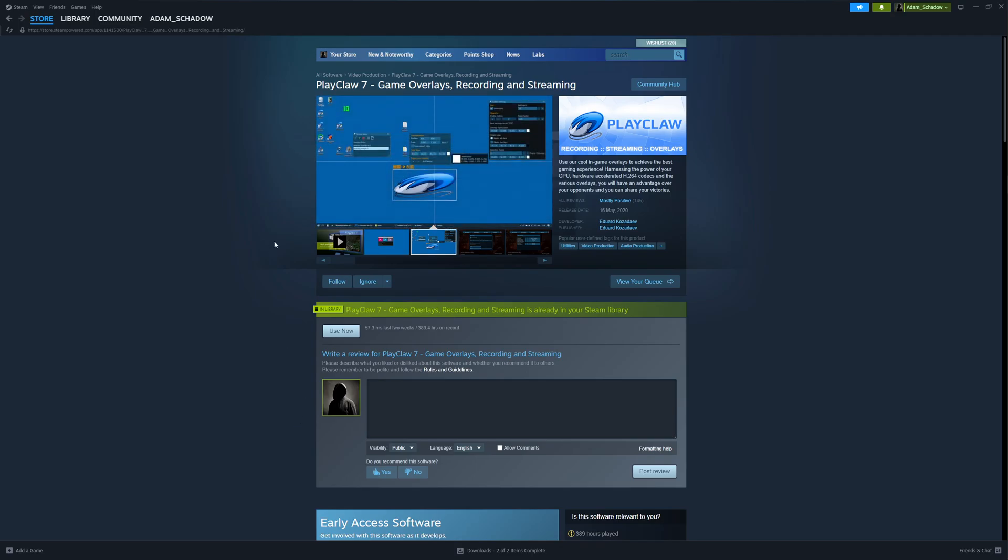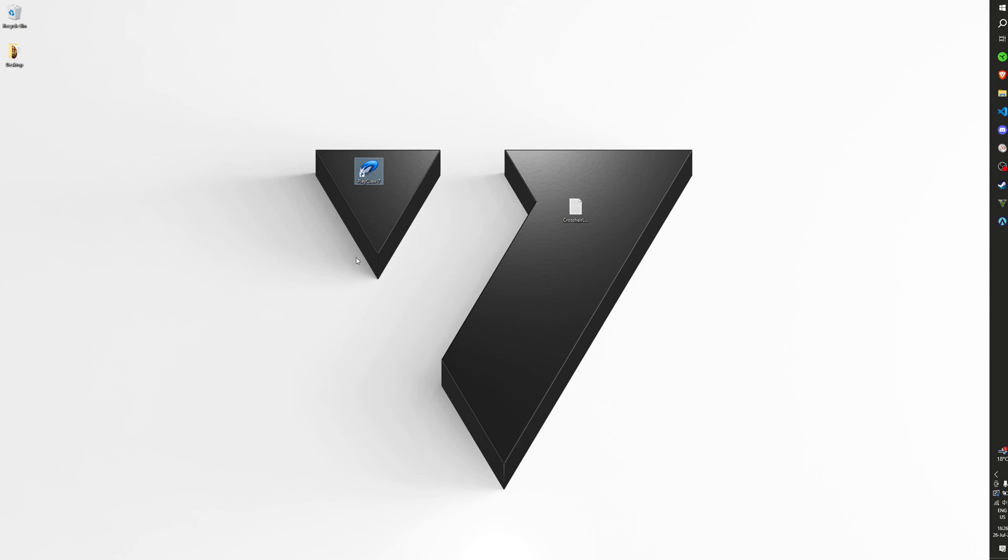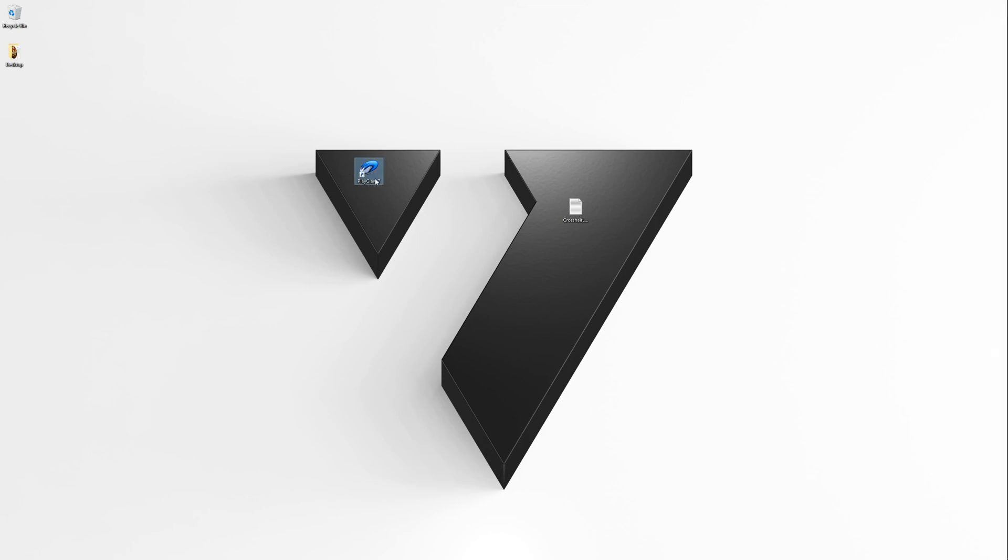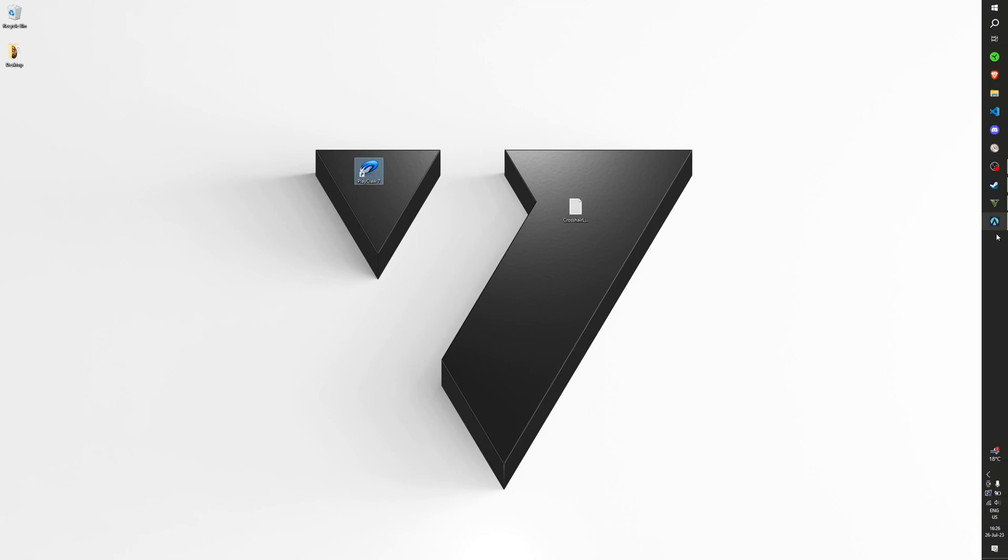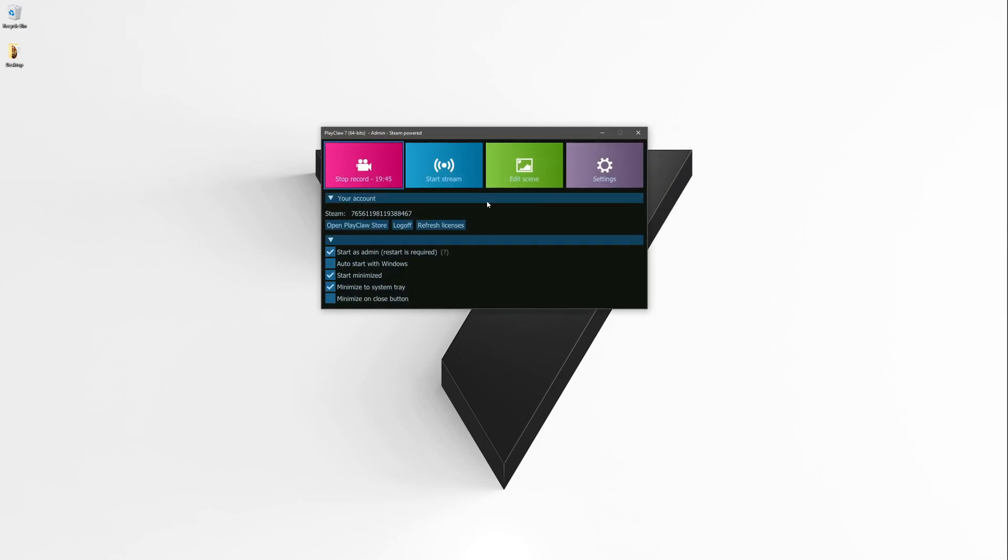Now, once you have it, all you really do is you run it. I already started it for myself so we don't need to wait too long. If the window doesn't appear, you just go here, open main window. It should look like this. It's pretty useful to have it minimized once you have it set up.